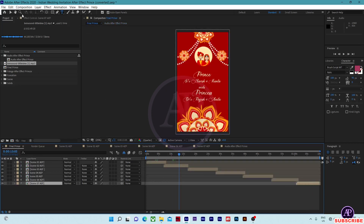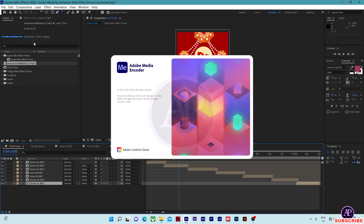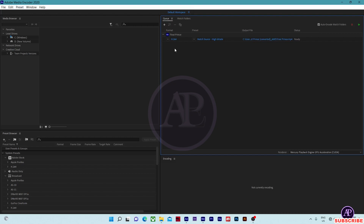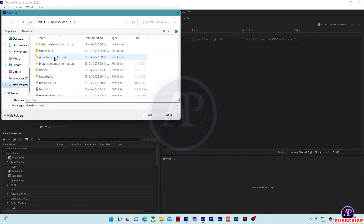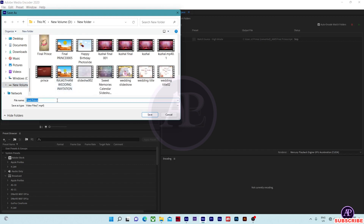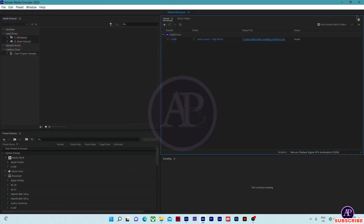Our project is ready for export. Click Composition, then Add to Adobe Media Encoder. You can change the video format and the output path here. For the Indian wedding invitation, save and start the export.